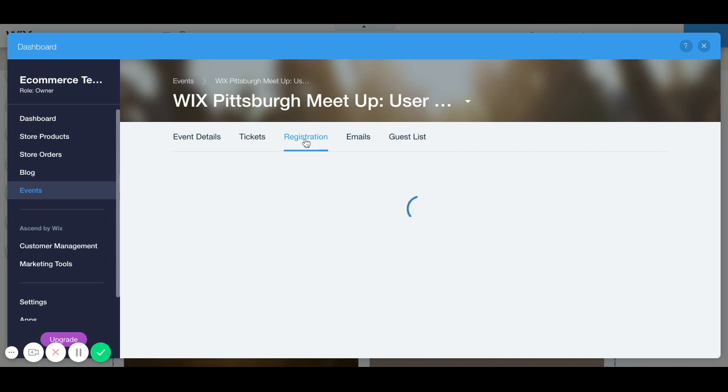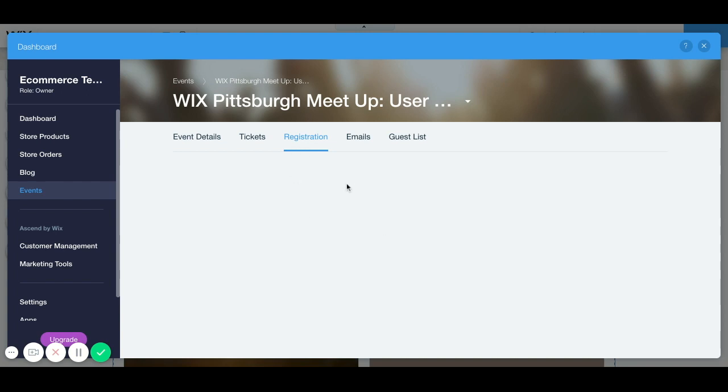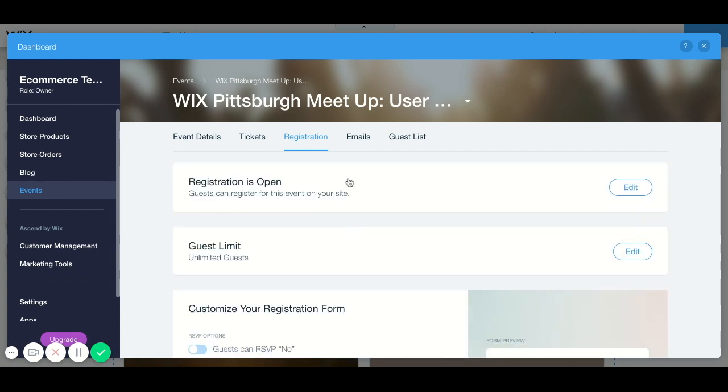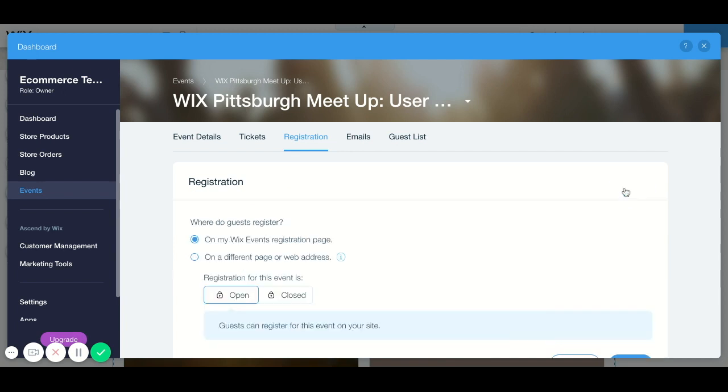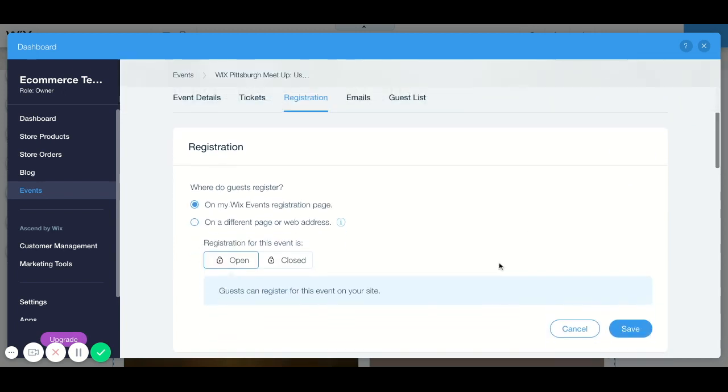Same thing for registration, just click on registration and whatever information you want to give your guests for registering you can do that here. So you can have open registration, and when you click on this you just fill in the prompts. It's pretty basic, so just answer the questions and fill it in the way you need to.